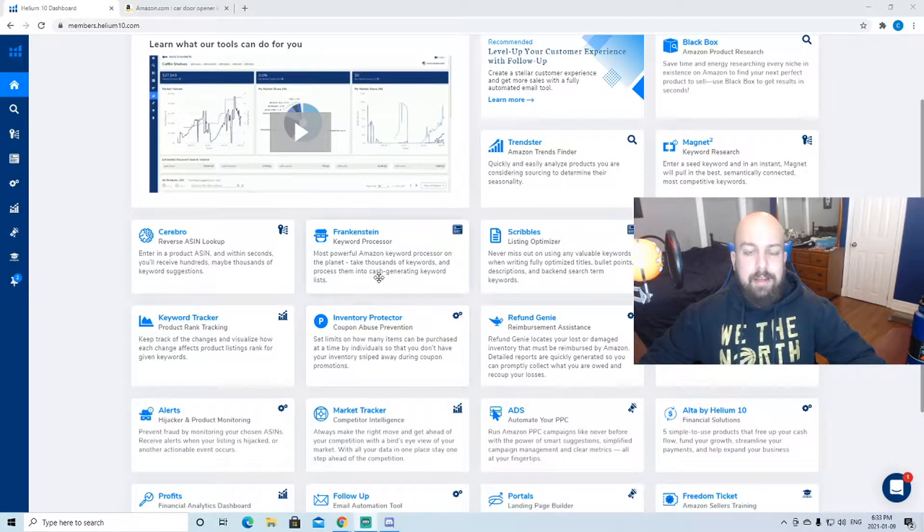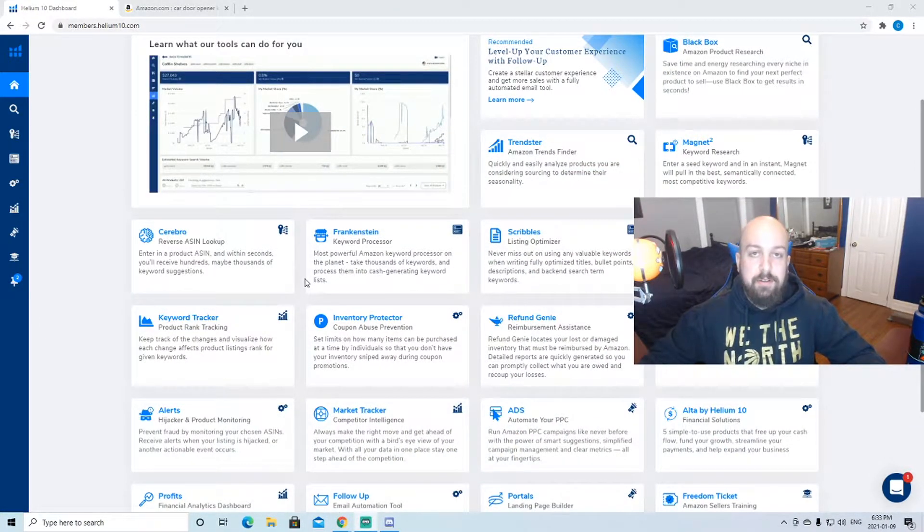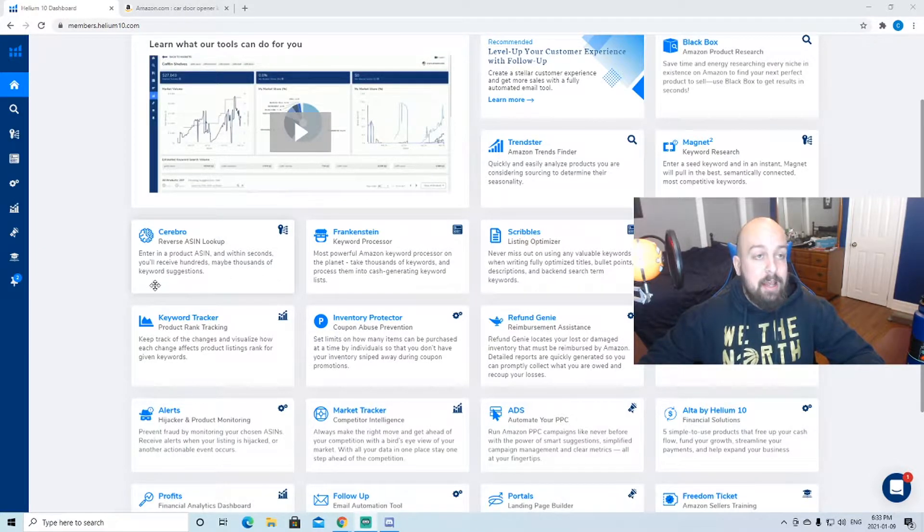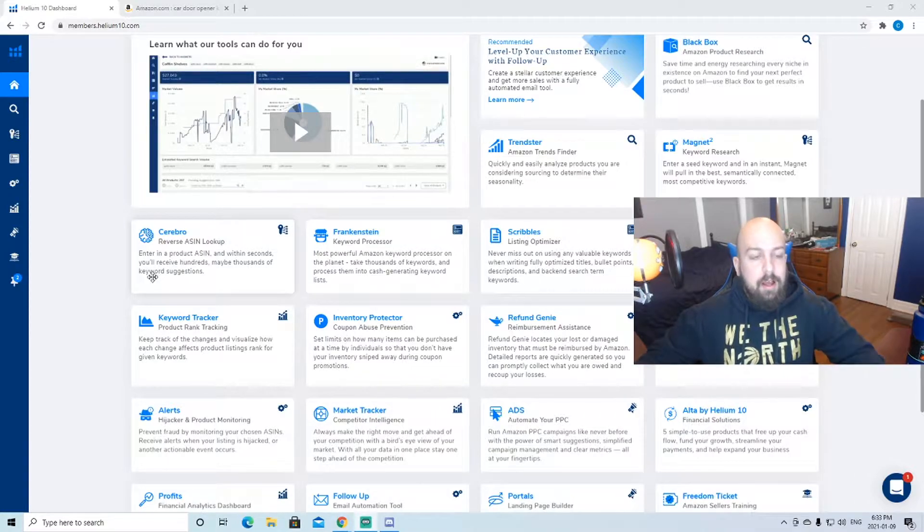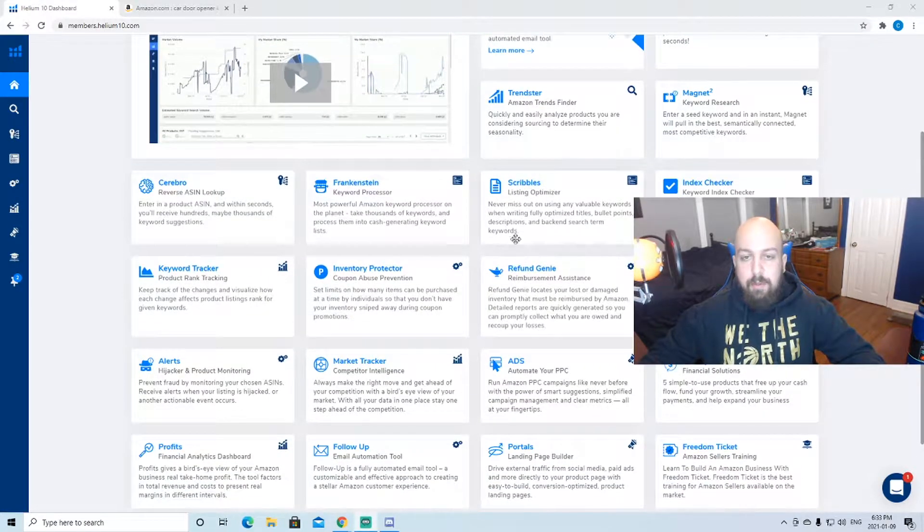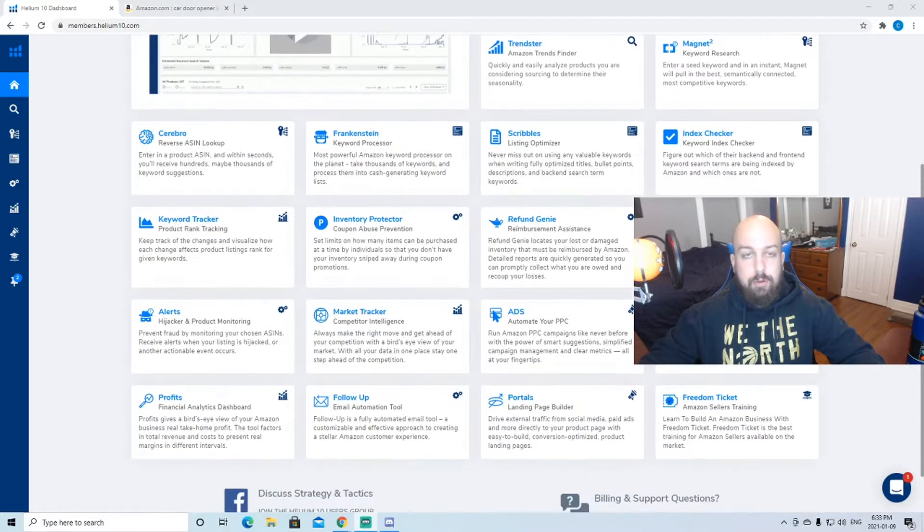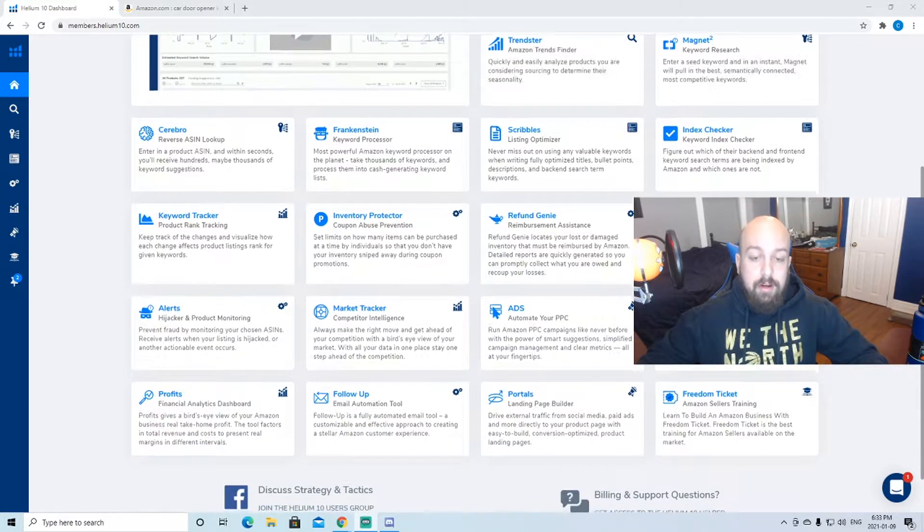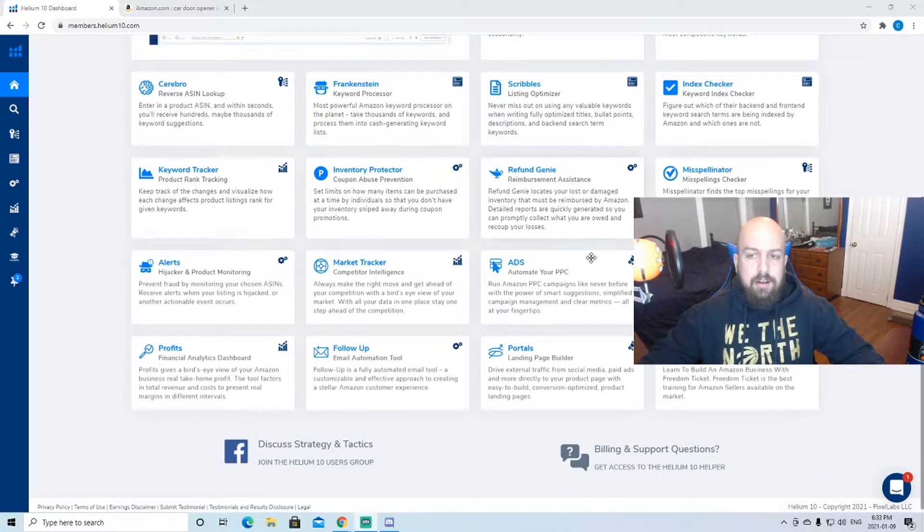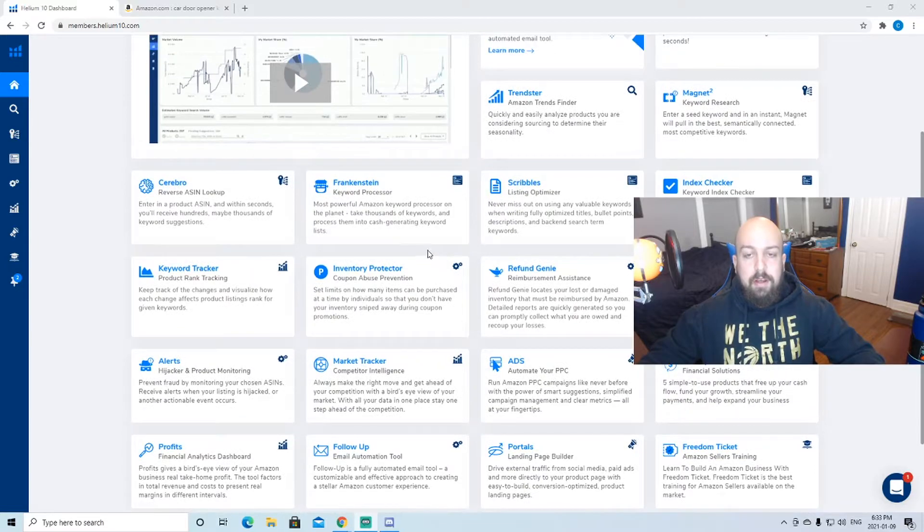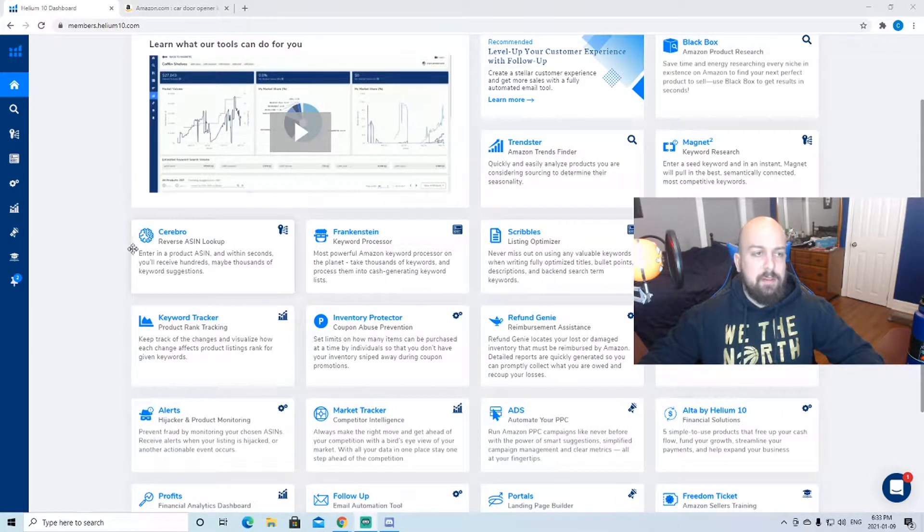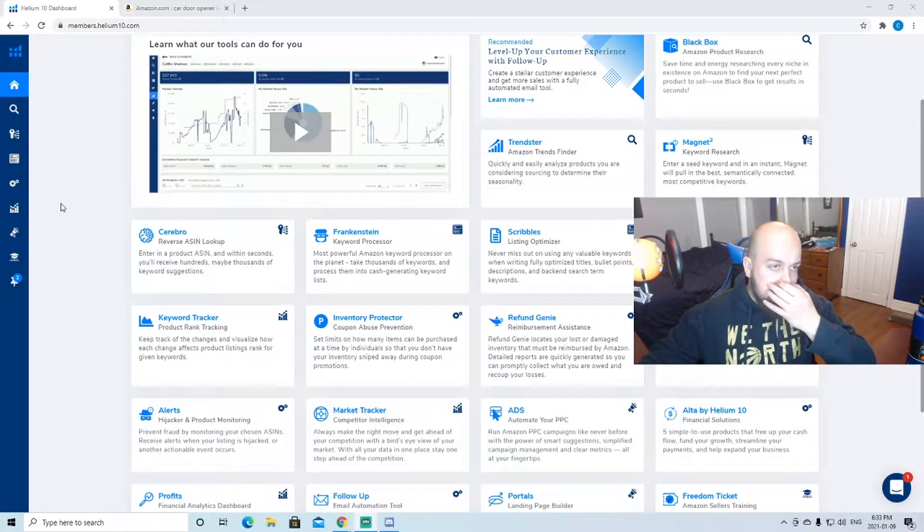Here we are again on our favorite product research tool. If you've seen some of my other videos, you probably know by now that I love Helium 10. I've used Helium 10, Jungle Scout, Viral Launch, all the above. Helium 10, as you see here, has just so many different options, so many different tools that they offer all on the same package. They're not additional prices for any of these tools, so it's all kind of in one spot.